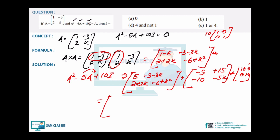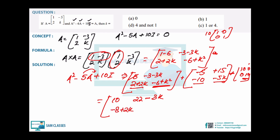Setting this equal to the zero matrix — the important part is to take the quadratic element. We get k² - 5k + 4 = 0, which factors as (k-4)(k-1) = 0, so k = 4 or k = 1. The answer is option C.